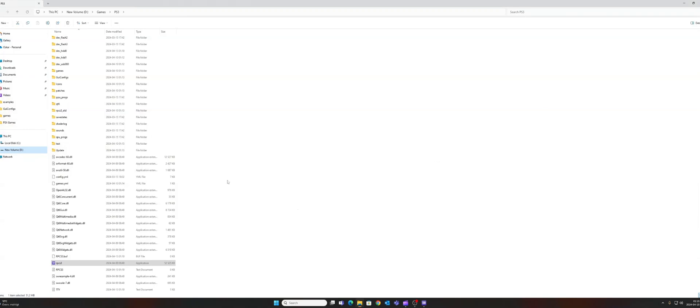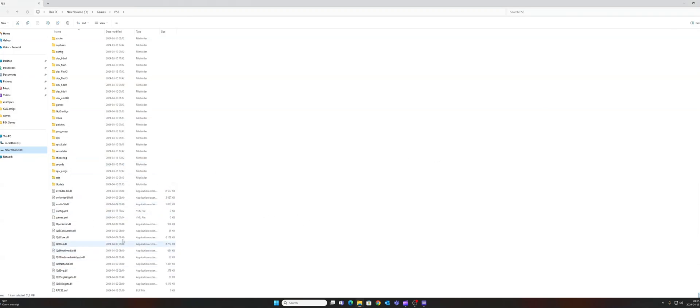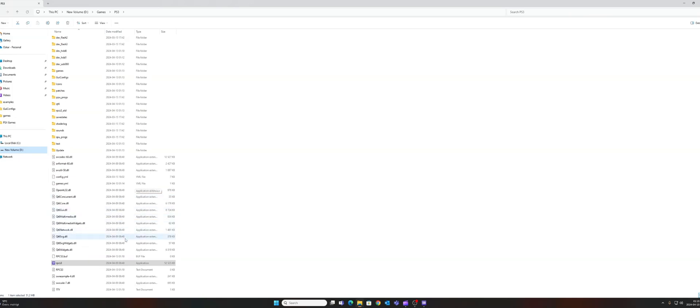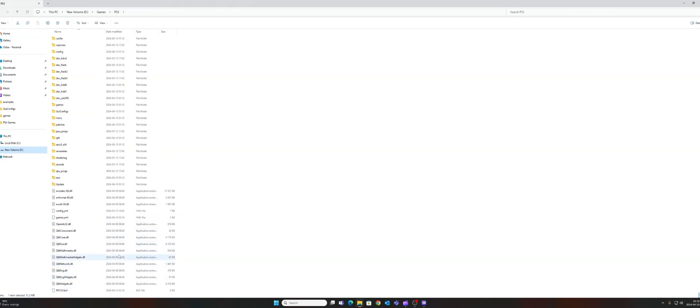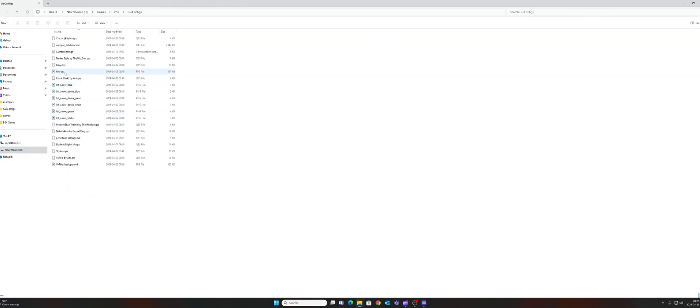Then go—I'm currently located in my RPCS3 folder—so then you will have to go to GUI, configs, and then find the file called current_settings.